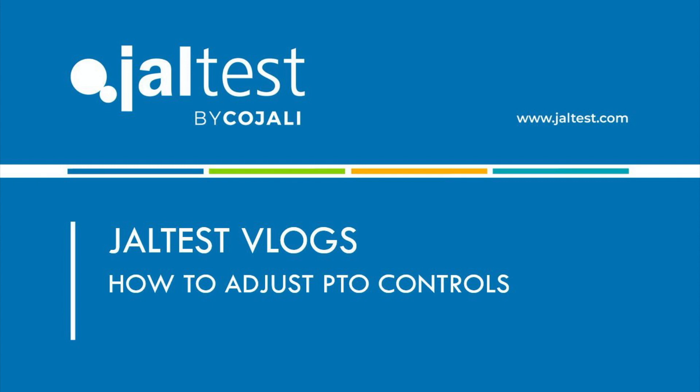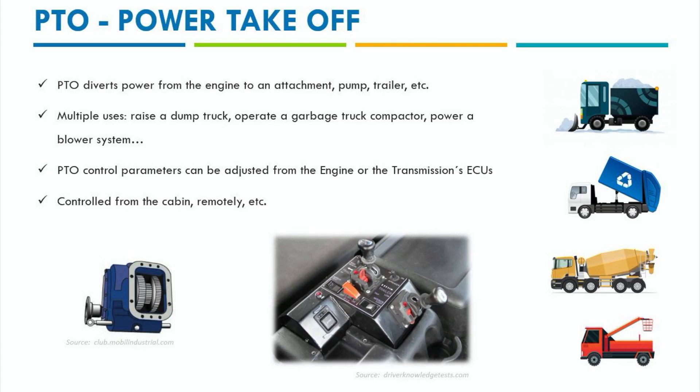Hello everybody, my name is Marcos with Jaltest Diagnostics and I would like to show you what is the PTO, where we can find it, why it is important to set it up correctly and how we can do it in an easy way thanks to Jaltest Diagnostics. So first of all, what is the PTO?